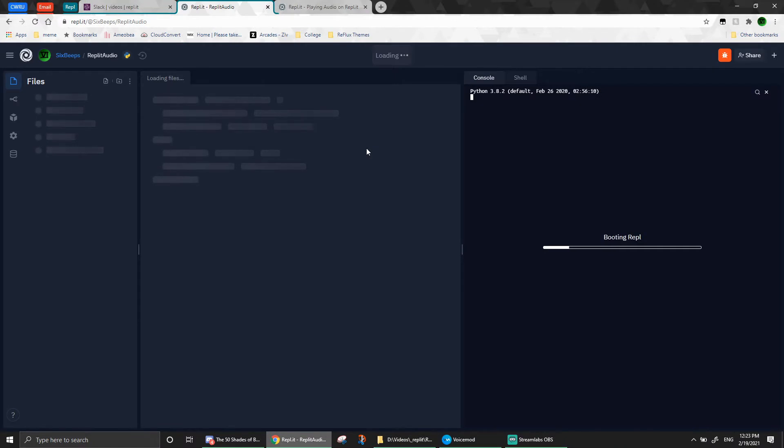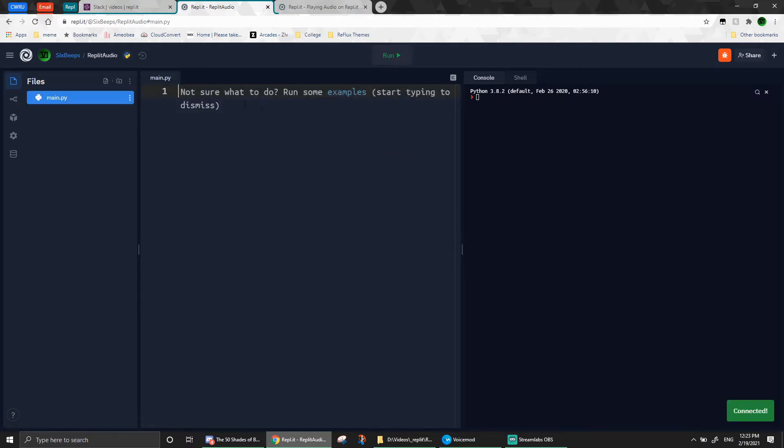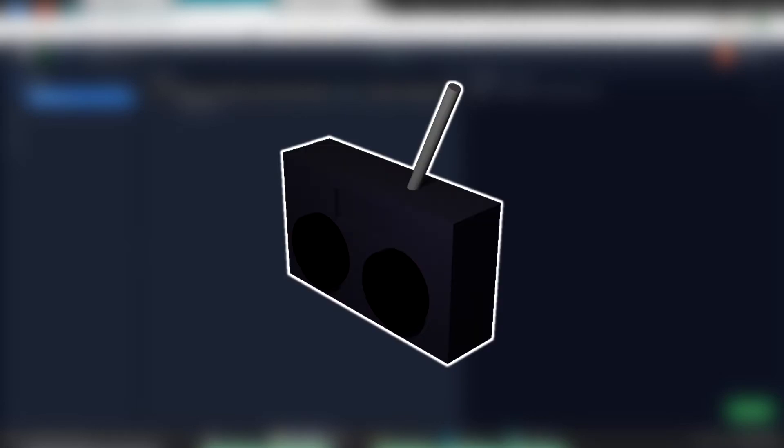Before we get to any coding, let me explain a little bit how the Replit Audio system works. Each sound is played through what is called an audio source. You can think of an audio source as a radio that can only play one song, but you may create as many radios as you'd like and they can all have different sounds.